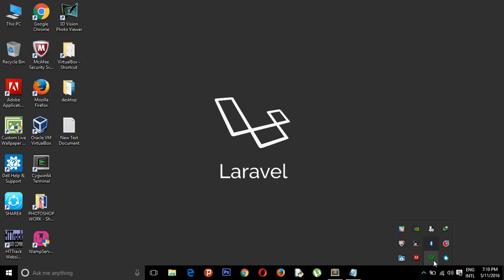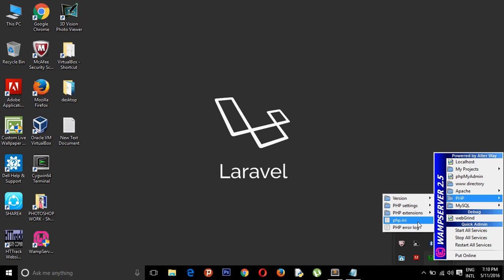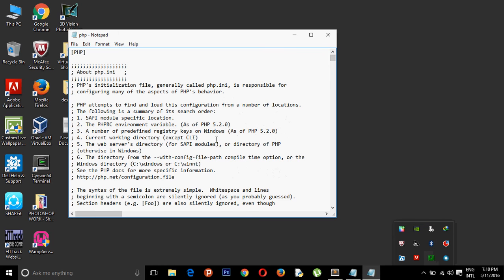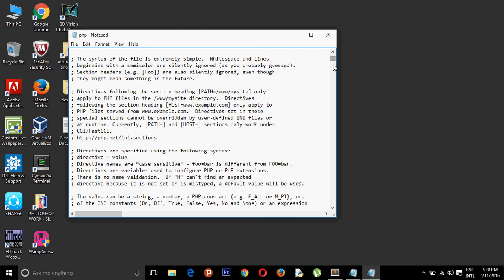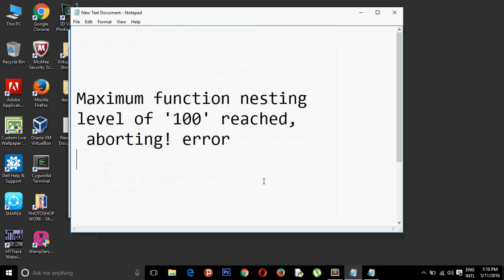go to your localhost. In localhost, you need to go to your php.ini file where you need to add certain code to remove it. Here we have the xdebugger's code.